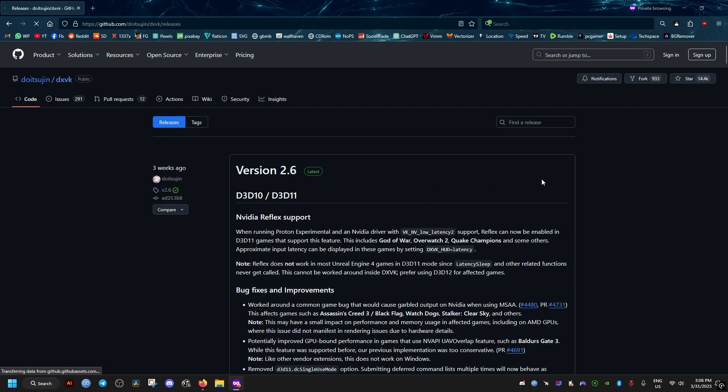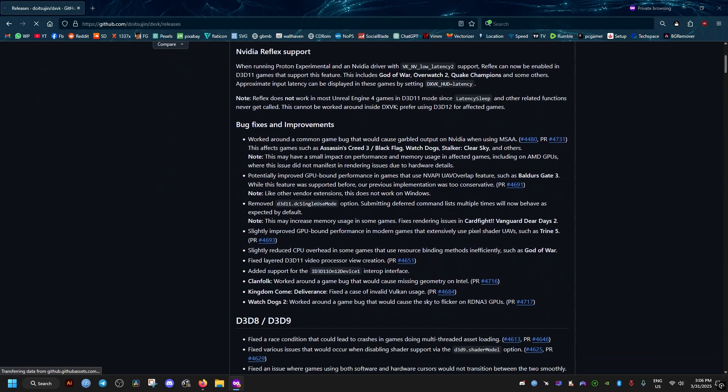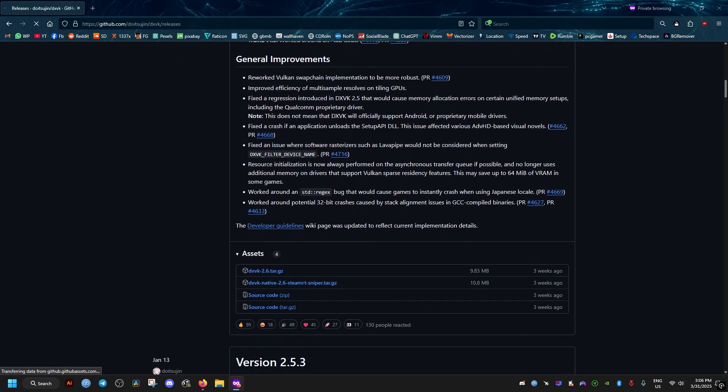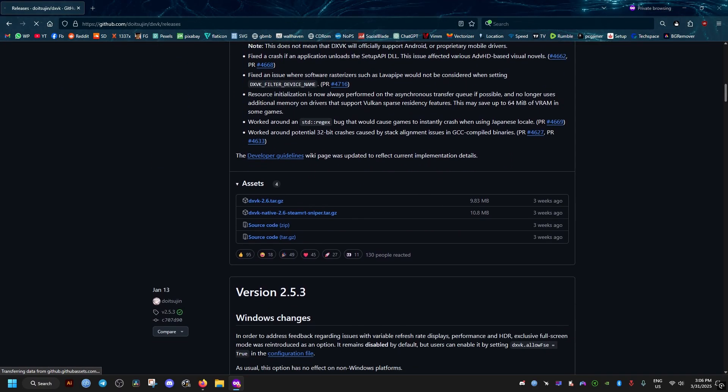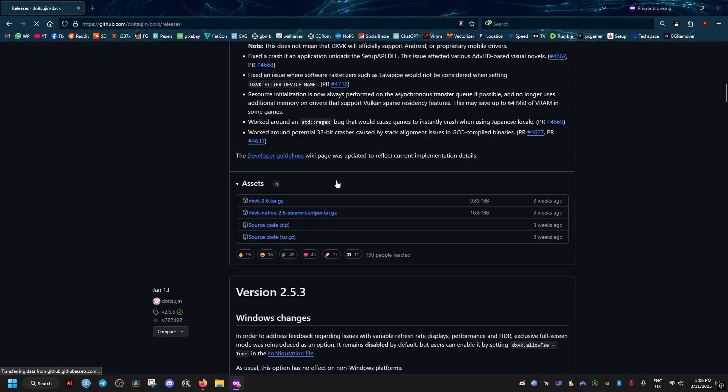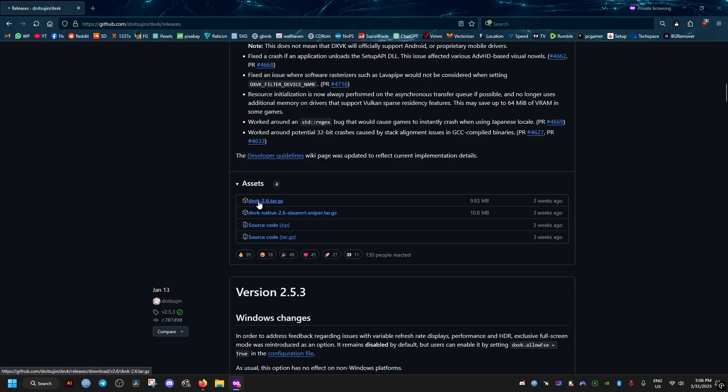For me, it's 2.6, but at the time of watching this video, you may see a more recent version. Then go down here and click on this blue link.